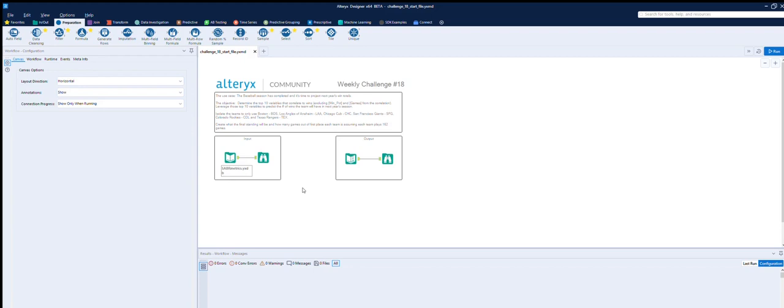Hello and welcome back to challenge number 18 of the Alteryx Weekly Challenges. My name is Nate Bignall and this is where I take you through the challenges one by one. This is my 18th challenge. Actually it's my 19th. I did 19 before 18, but that's another story.